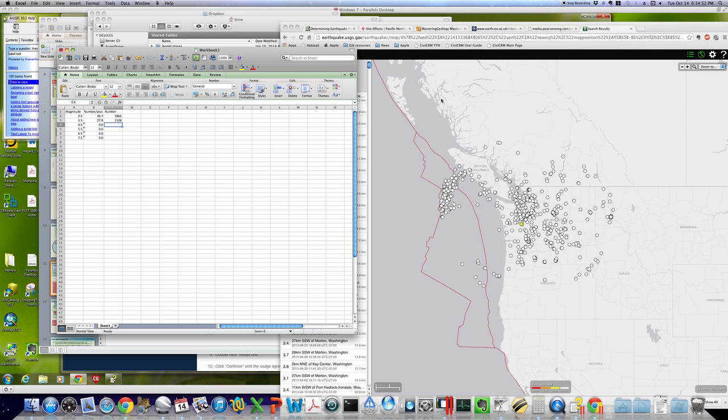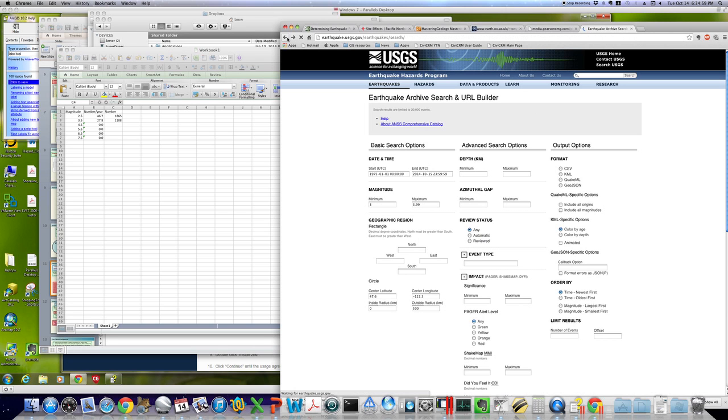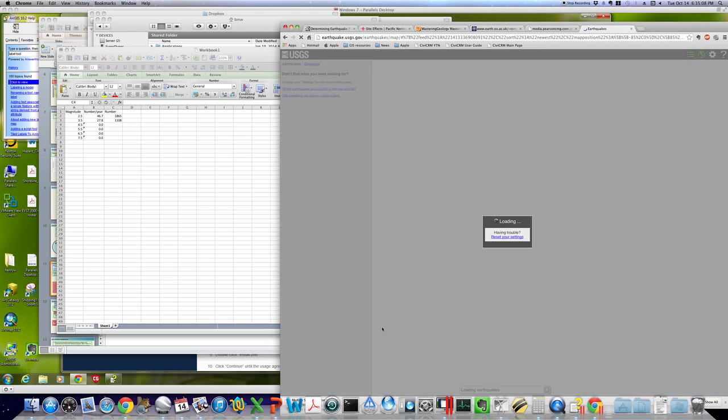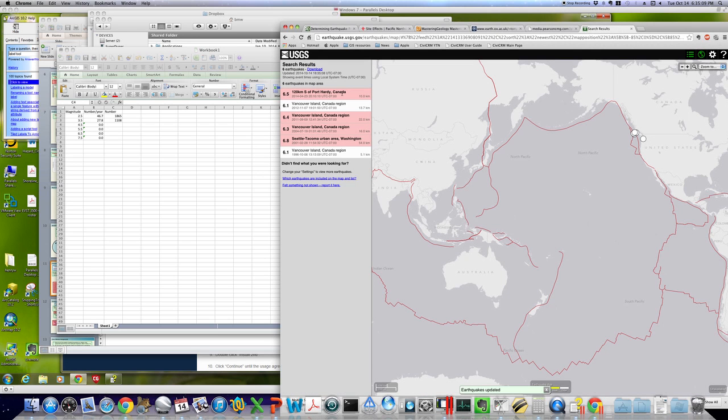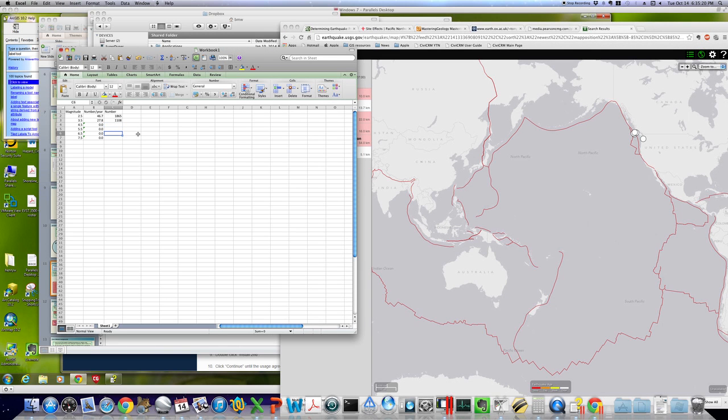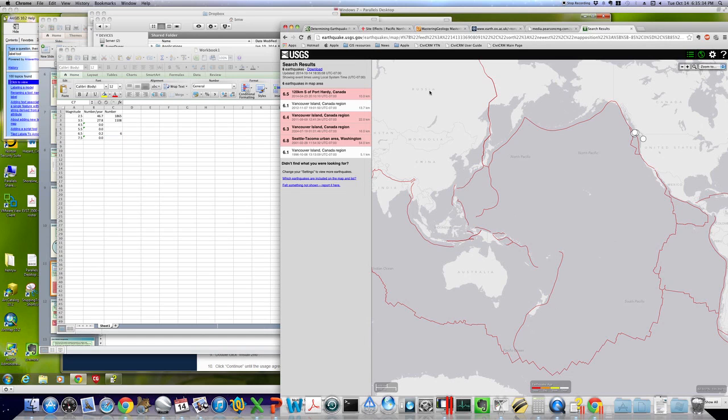I'm going to do one more. I'm going to do the second to last range and show you what that looks like. Back button. Go up to 6 to 6.99. Everything stays the same. Hit search. And we've only got 6 earthquakes in that size range over the past almost 40 years. So go down here. Enter 6. It will calculate. It's going to be a number less than zero. Because 6 divided by almost 40 is less than zero. So on average, there are far fewer of these. In a way, it doesn't make sense to talk about 0.2 earthquakes per year. Because you either got one or you don't. But this is what falls out of the math, and this is what we'll end up plotting later on.